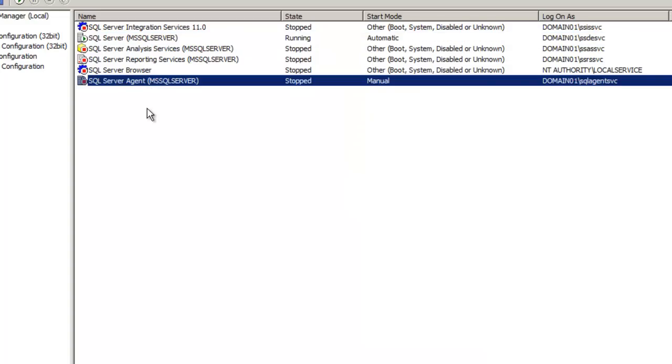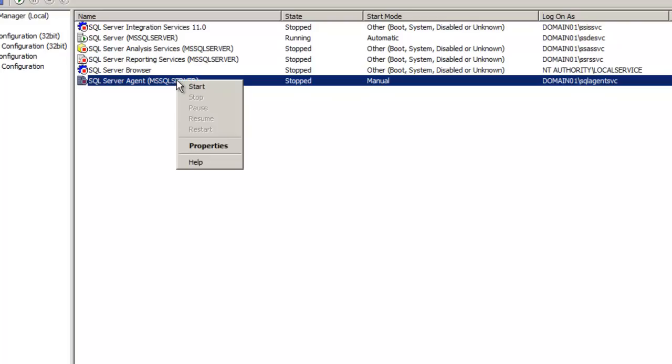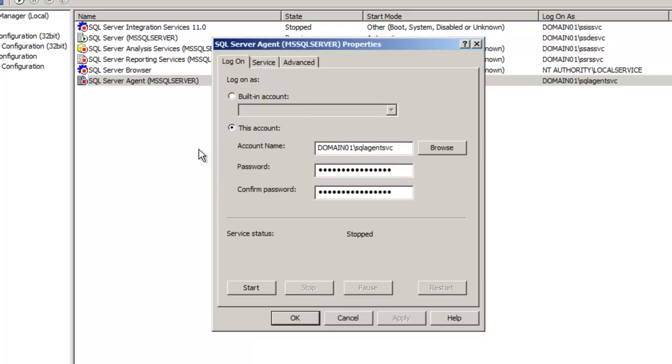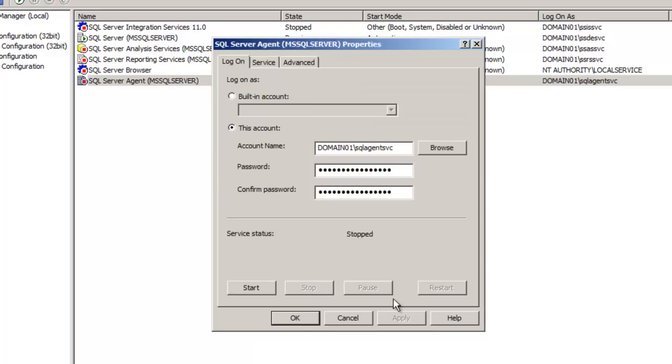Now let's look at the server agent, for example, where it is set to manual for its start mode. Manual essentially means the same thing. However, the difference is it does not start when the server starts, but we do have the ability to start, stop, pause, and restart the service. Since right now it's not running, we only have the option to start.